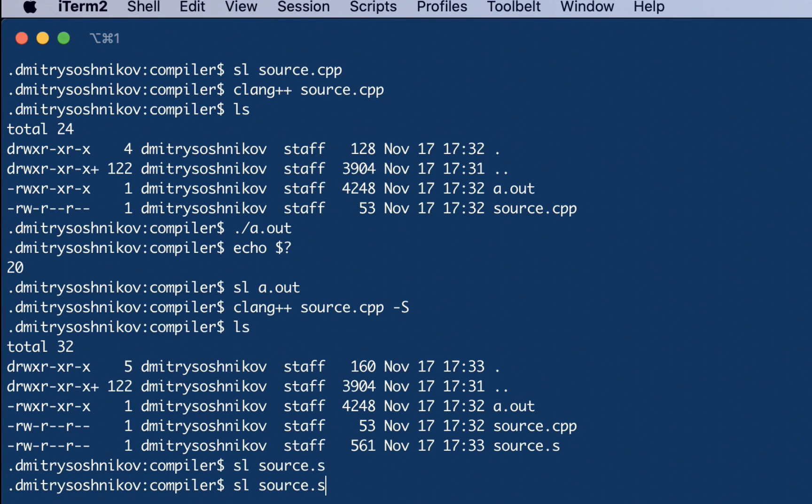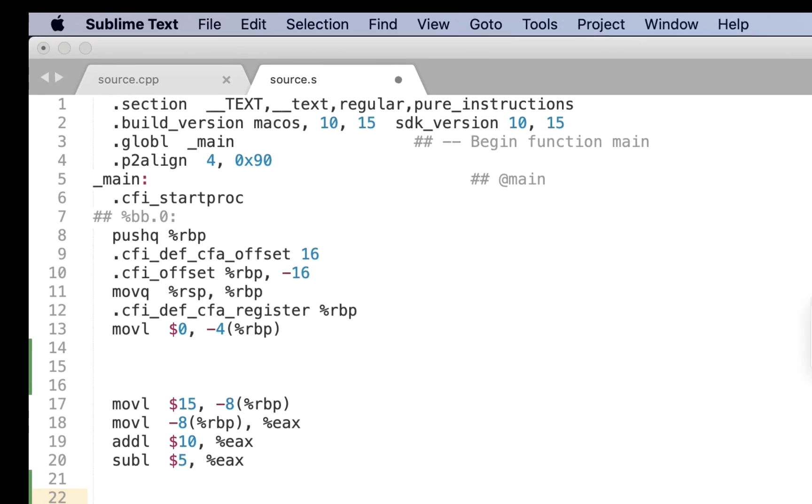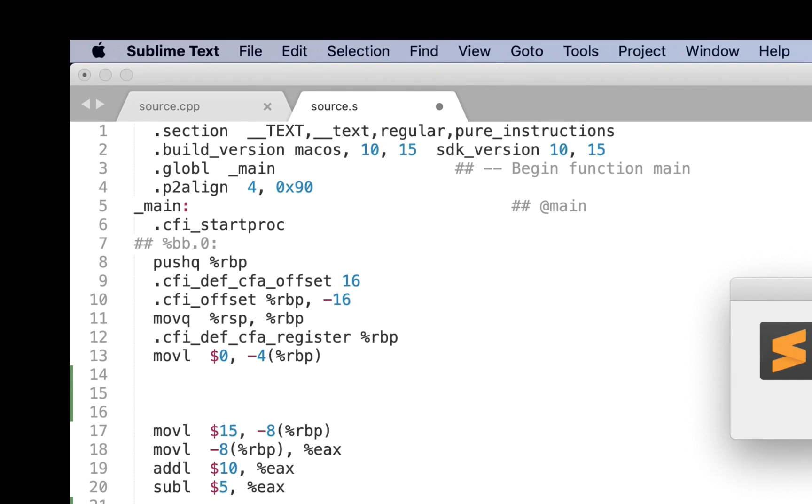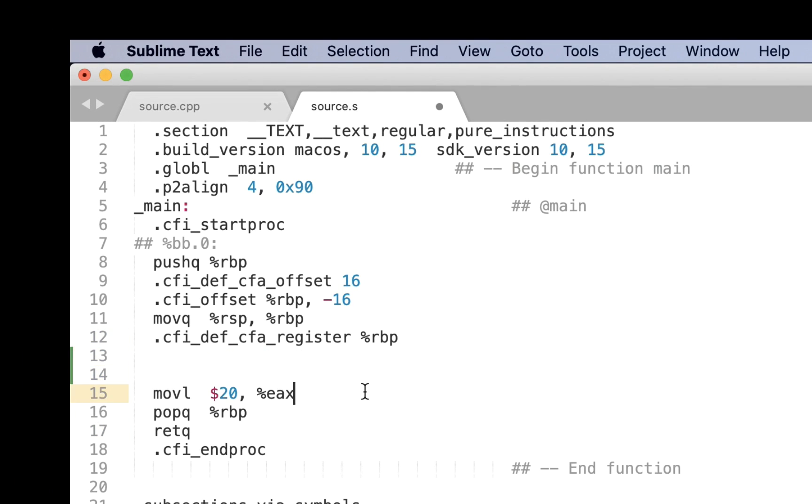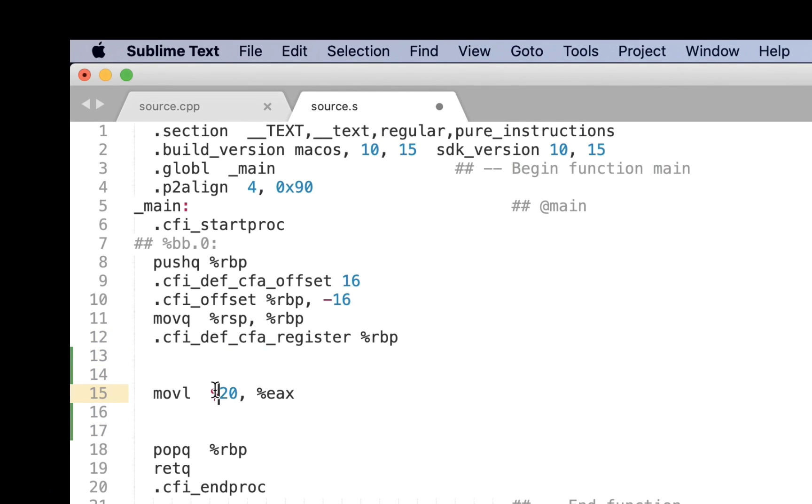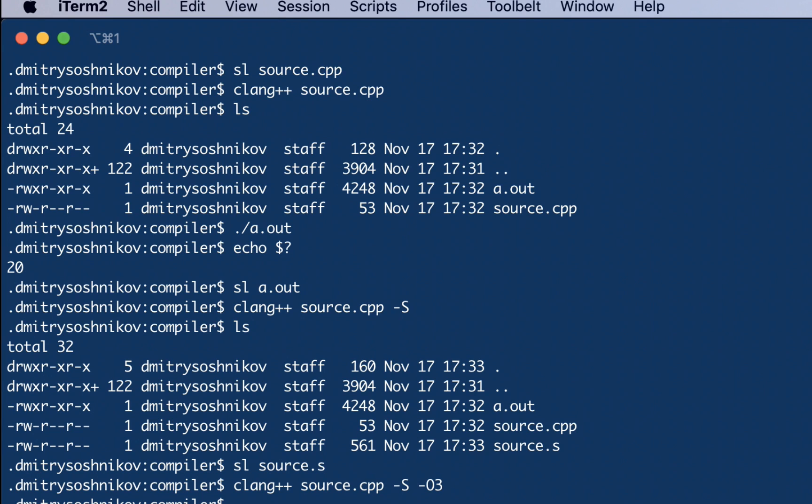The interesting thing here, if we pass the optimization option, we see that compiler was able to completely eliminate all the calculations and directly pre-evaluate the result 20, moving it directly into final register EAX. That's the optimizing compiler. This is nothing but calling interpreter at compilation stage. We call interpreter to pre-evaluate some expressions.